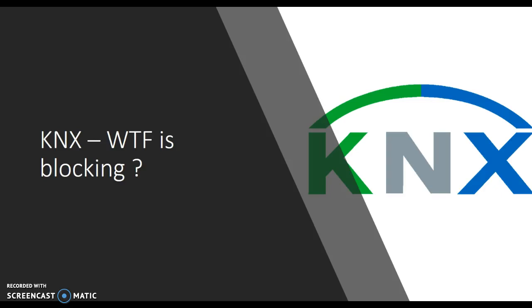Hi, welcome to this video. This is another video in the series about KNX programming.